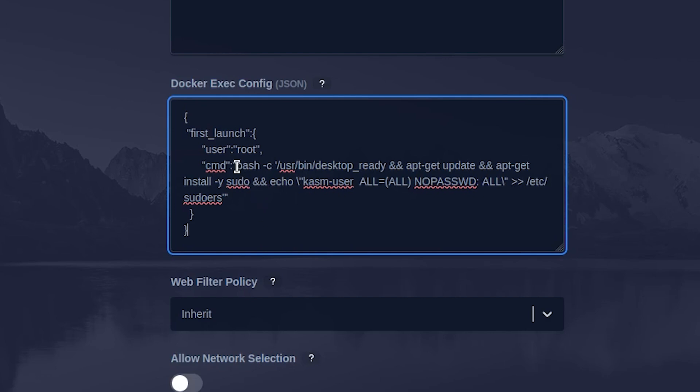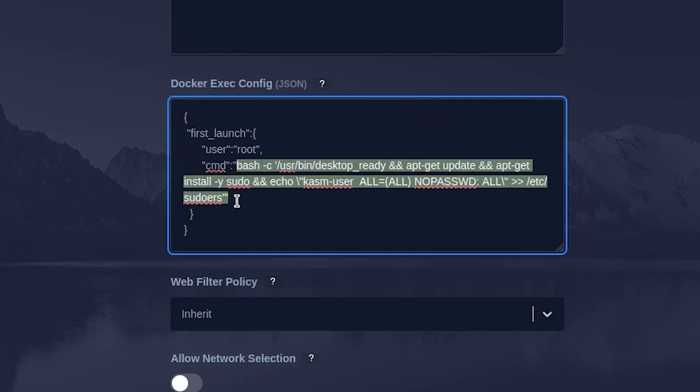This config executes the bash command whenever a session is launched. It first installs sudo and then adds the default Chasm user to the sudoers file.